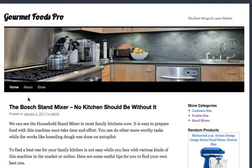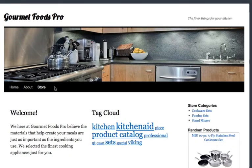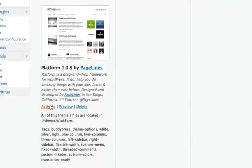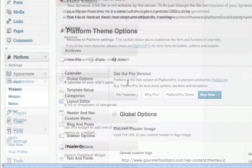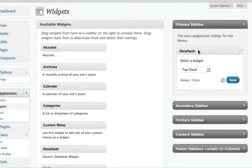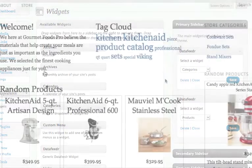WordPress is the most popular publishing platform for affiliate marketers because of its ease of use, great design, and search engine optimization. We've seamlessly integrated DataFeeder with WordPress so you can leverage its simplicity, beauty, and power to drive more traffic to your store.